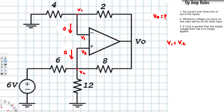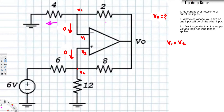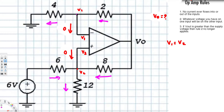V1 is equal to V2. Now we are trying to find V-naught. We have to apply Kirchhoff's current law at each node. You can assume any current direction, and in this case I'm just going to randomly assume directions for the currents at each branch.